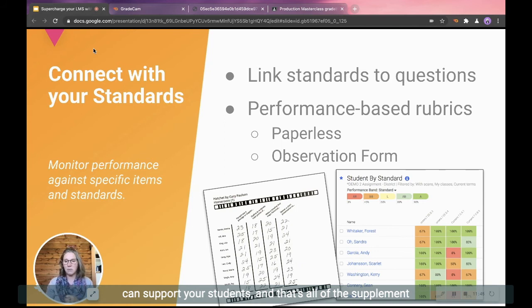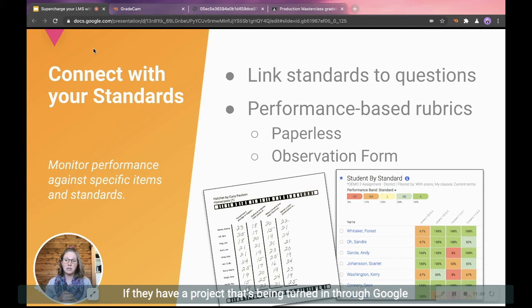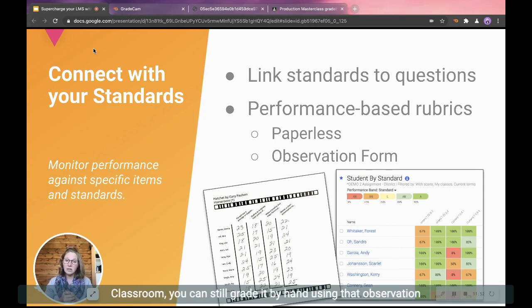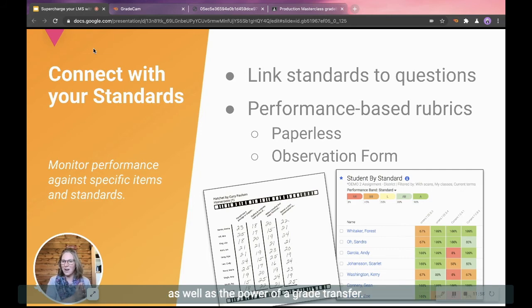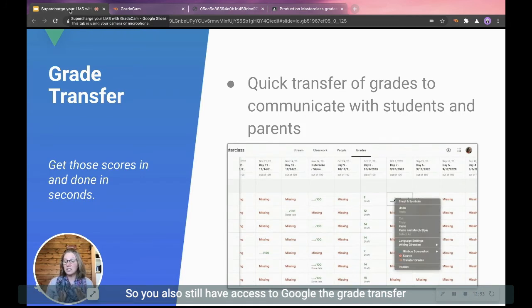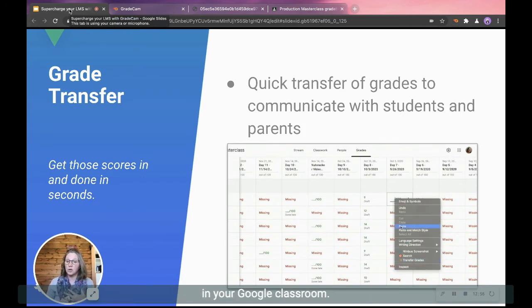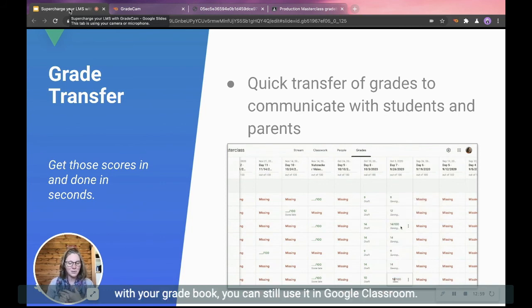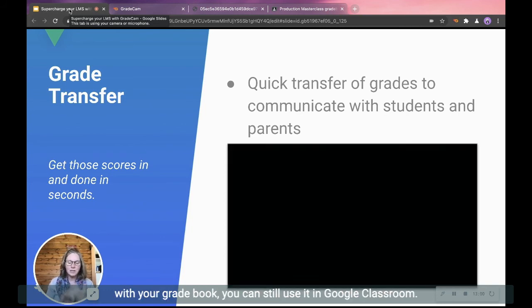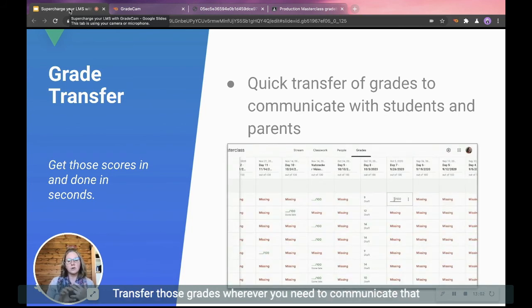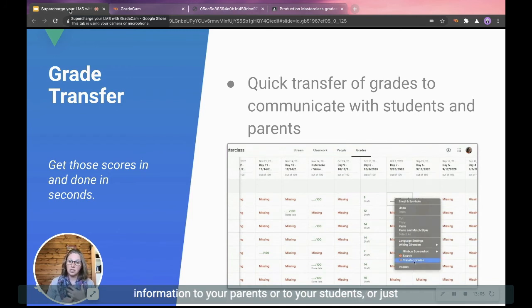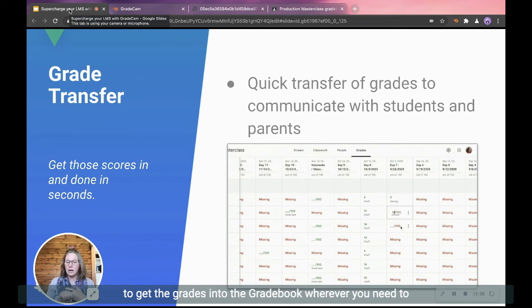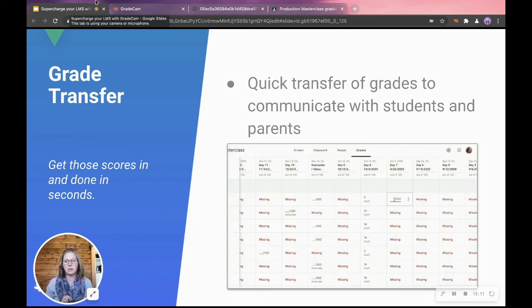And that's all as a supplement to what you're already doing in Google Classroom. If they have a project that's being turned in through Google Classroom, you can still grade it by hand using that observation form that you can then scan and have those standards attached, as well as the power of a grade transfer. So you also still have access to the grade transfer in your Google Classroom. And this is something that if you've used it in the past with your gradebook, you can still use it in Google Classroom. Transfer those grades wherever you need to communicate that information to your parents or to your students, or just to get the grades into the gradebook, wherever you need to have that. So the transfer still works.